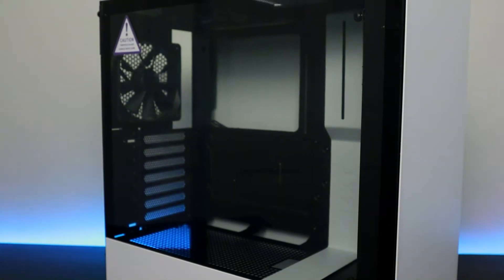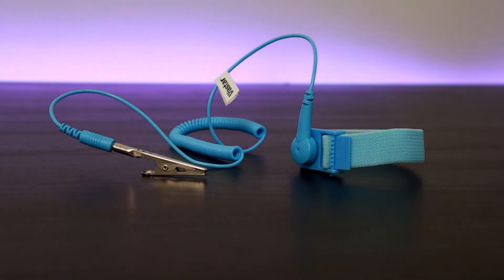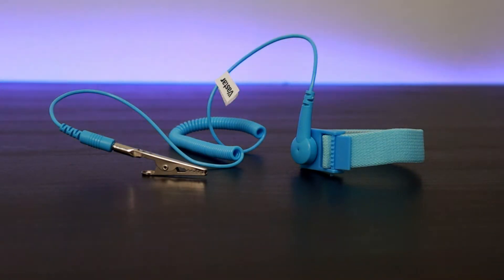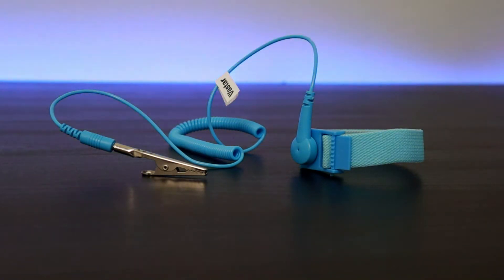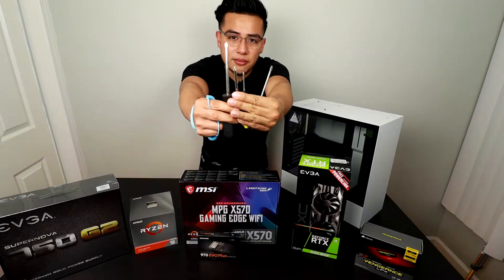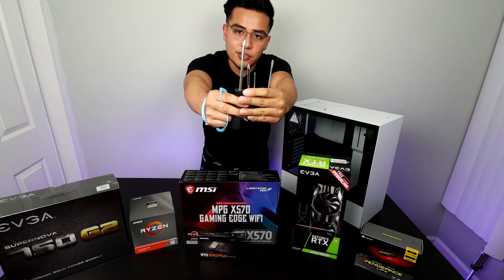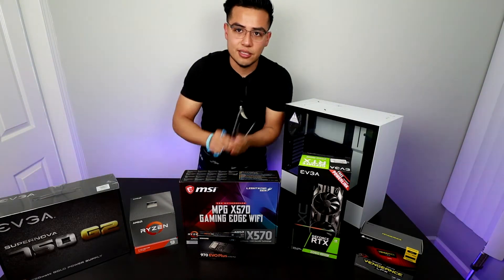We have the anti-static wrist strap which I definitely recommend if this is your first time building a PC. These are some basically flathead screwdrivers of different sizes just in case I need them. I couldn't find a magnetic one.